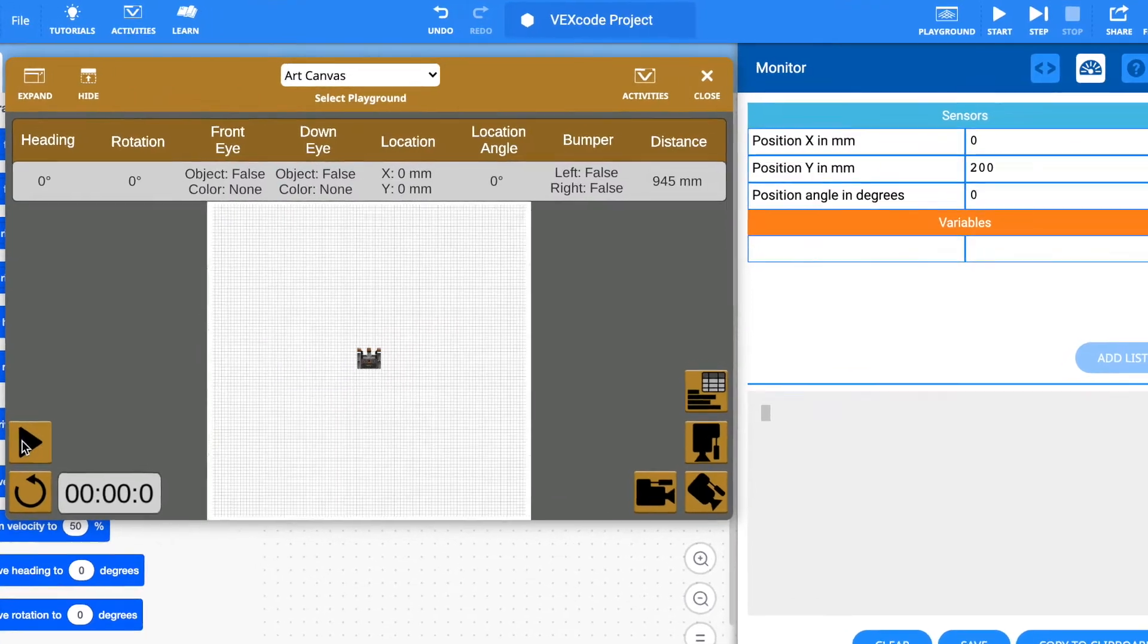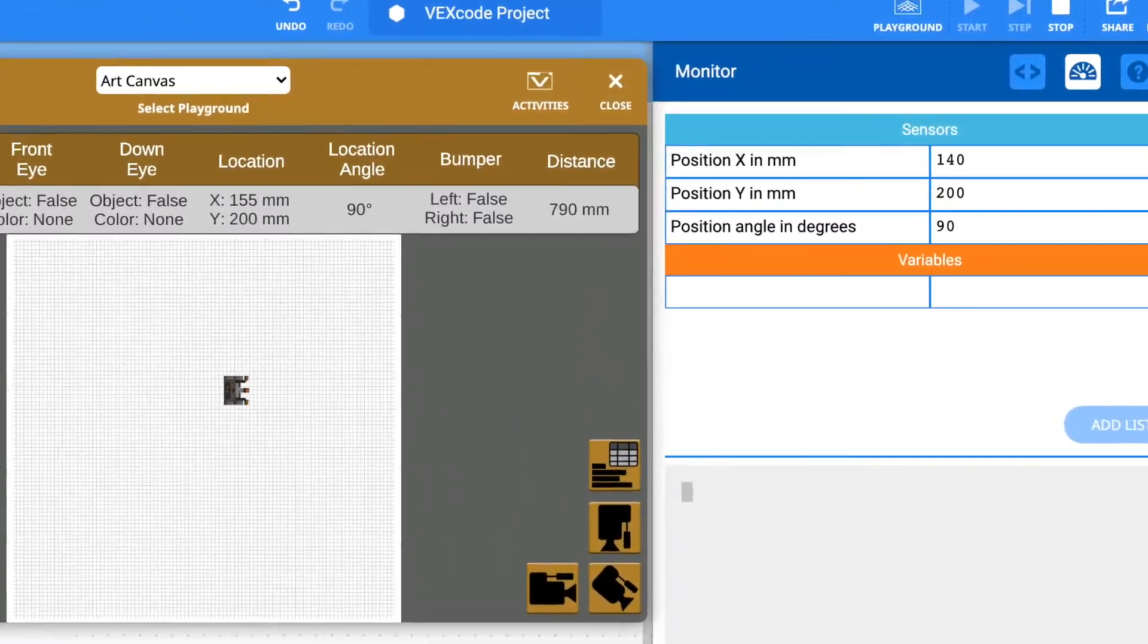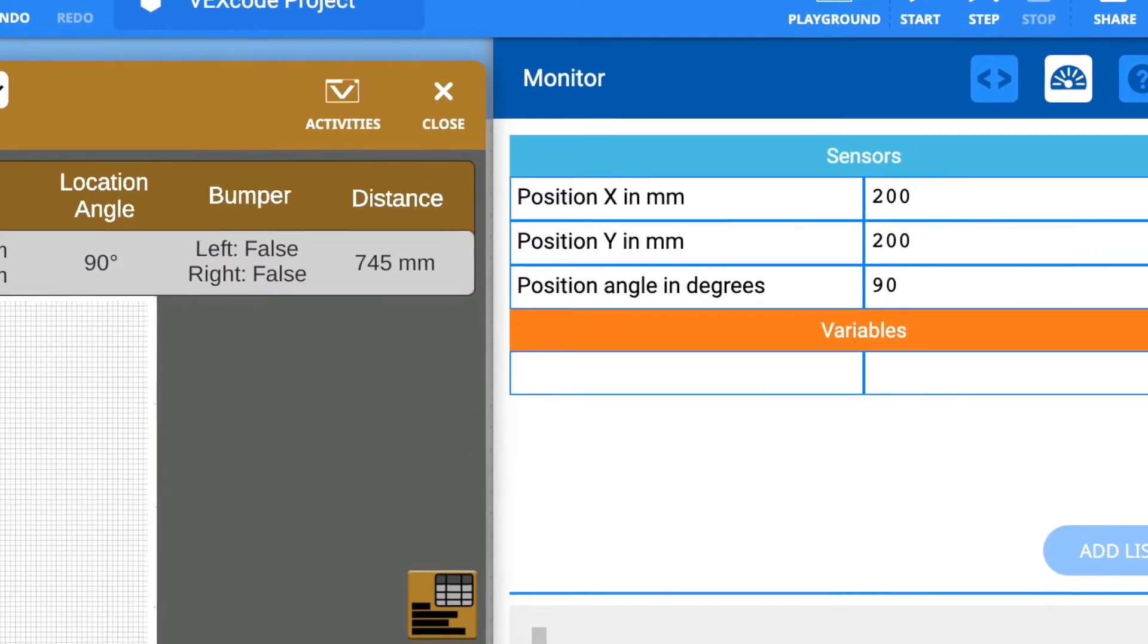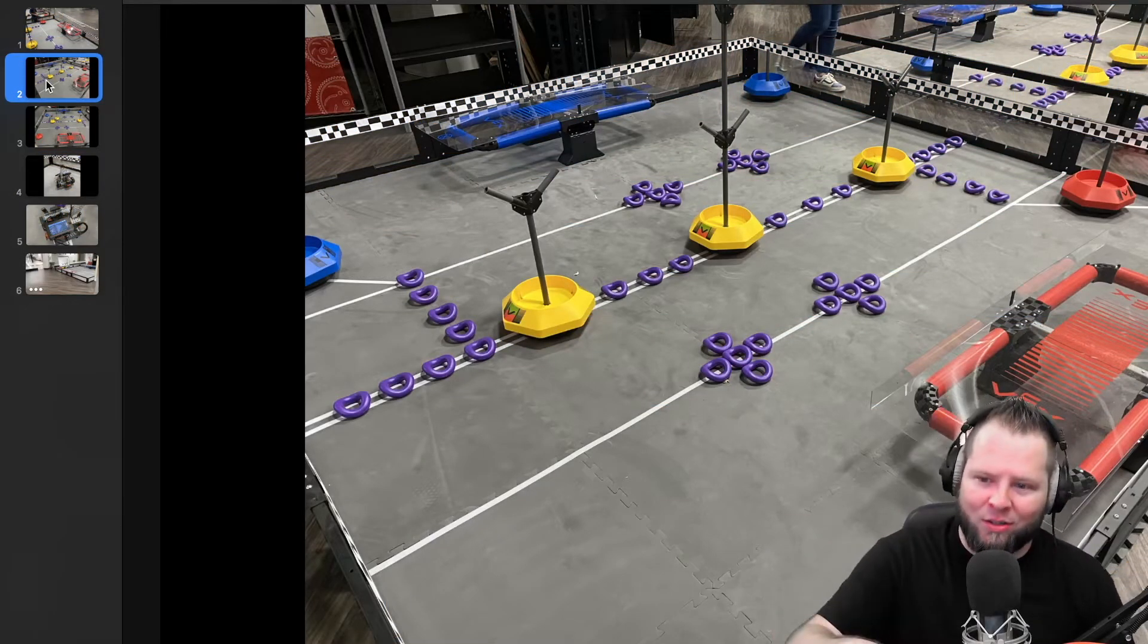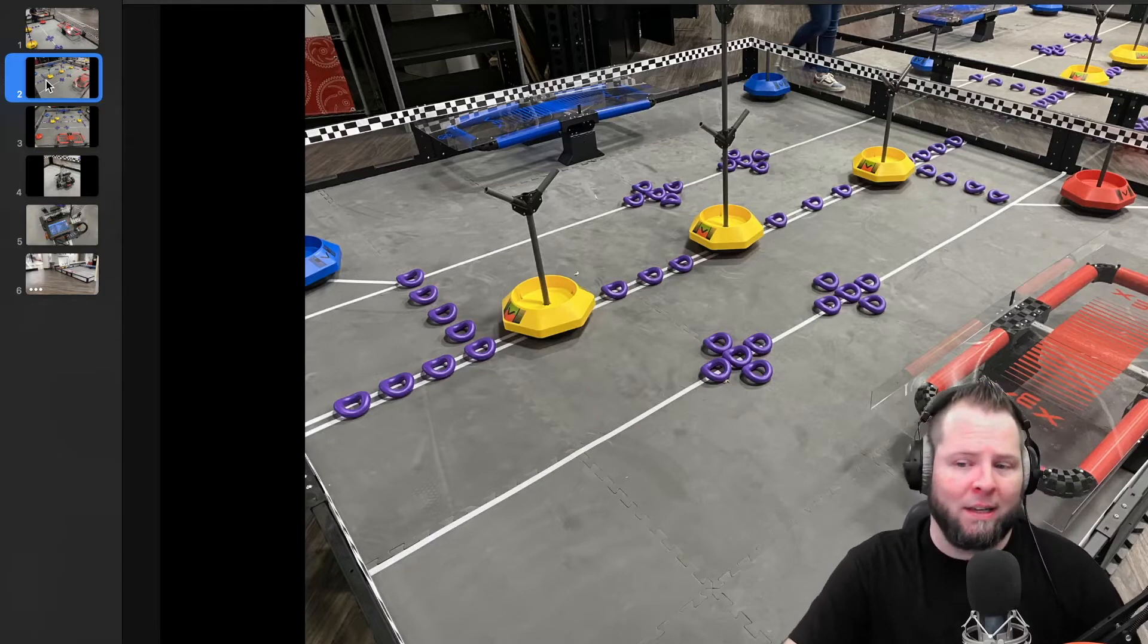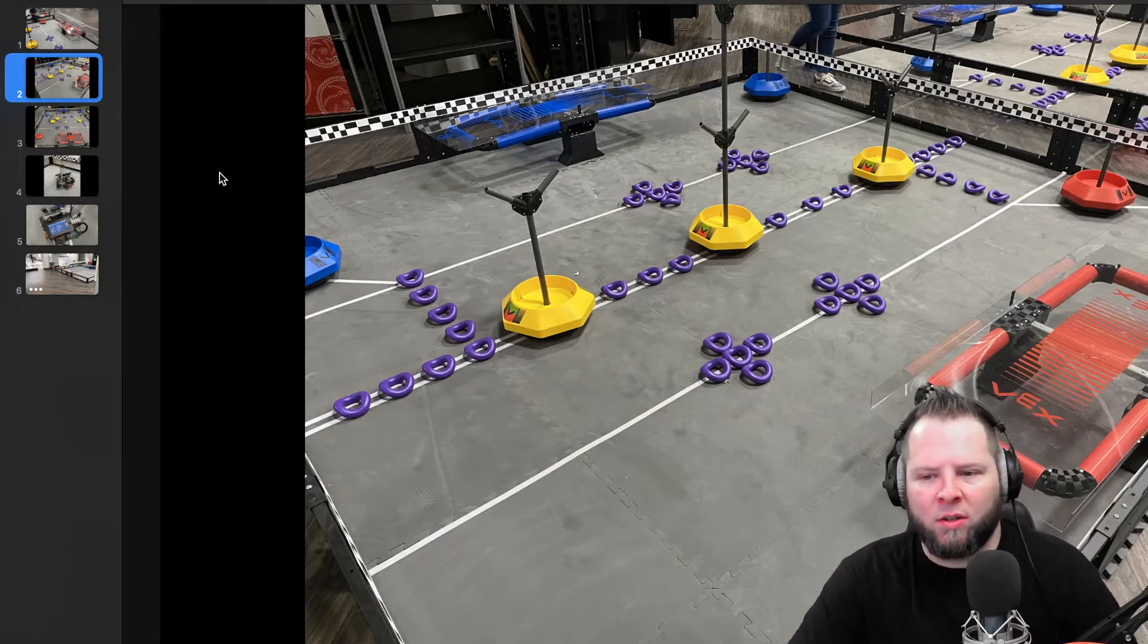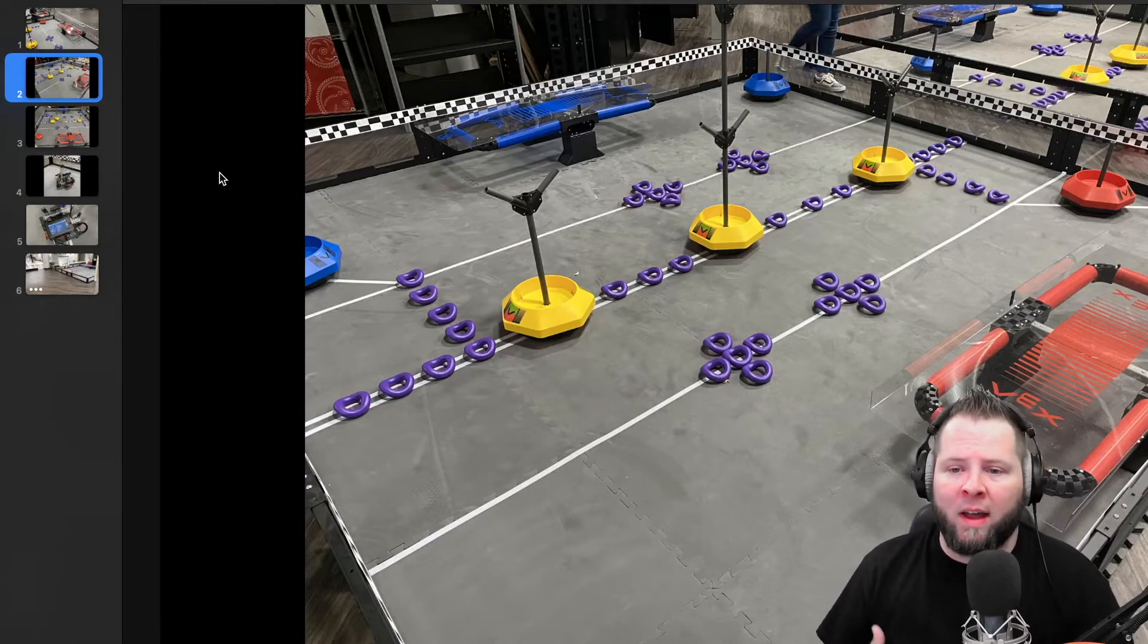If you follow my channel, you've probably done VR.vex.com and VEX VR. The little robot always knows its X and Y location on the field. There's all kinds of programming that we've done over the past year and a half where it's been dependent on the robot knowing where it is on the field.